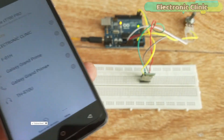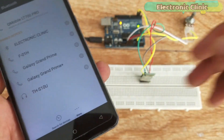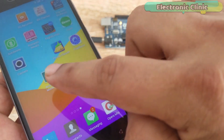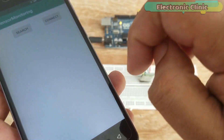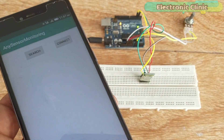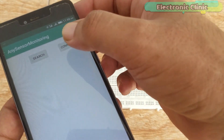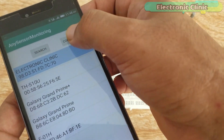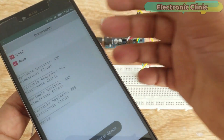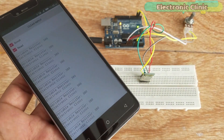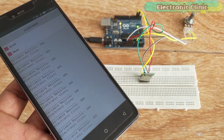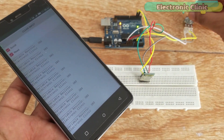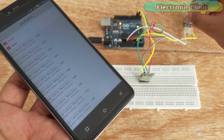As you can see, it's added. Open the sensor monitoring application, click on the search button, select the Bluetooth module, and then click on the connect button. The application is now connected and I can receive data wirelessly over Bluetooth. By rotating the knob of the variable resistor, we can increase and decrease the value.